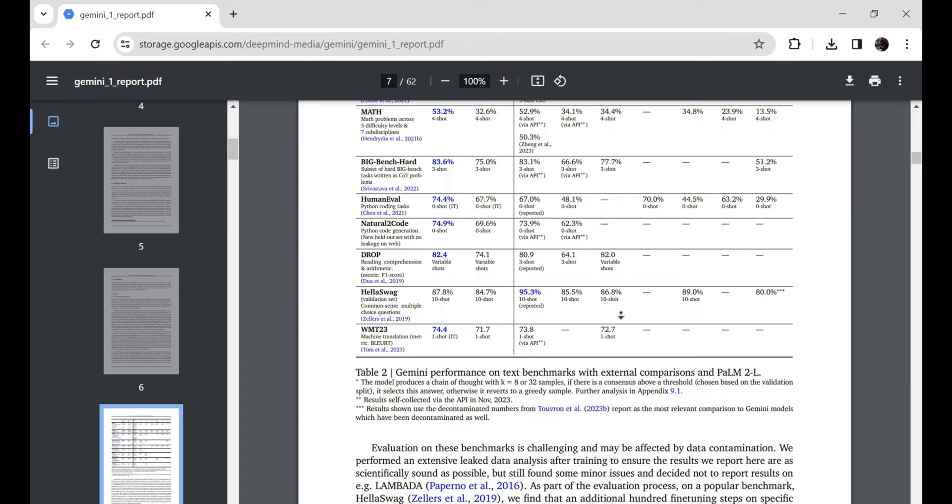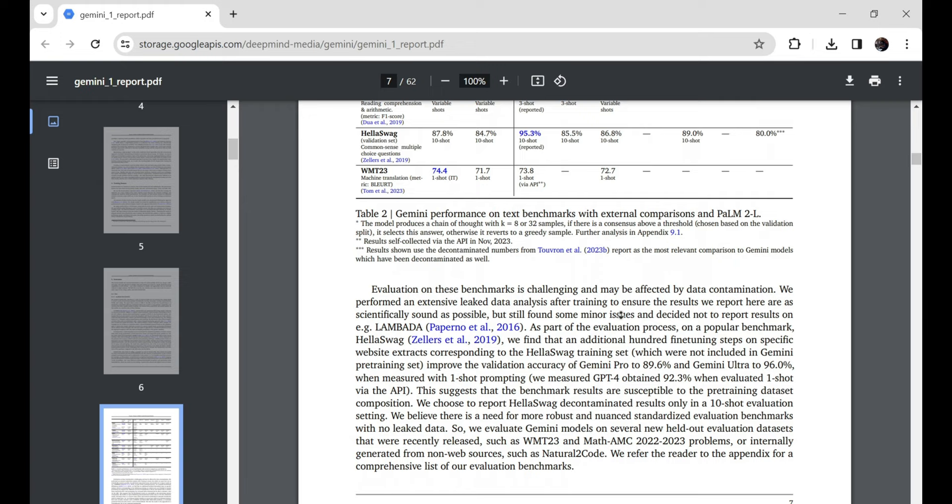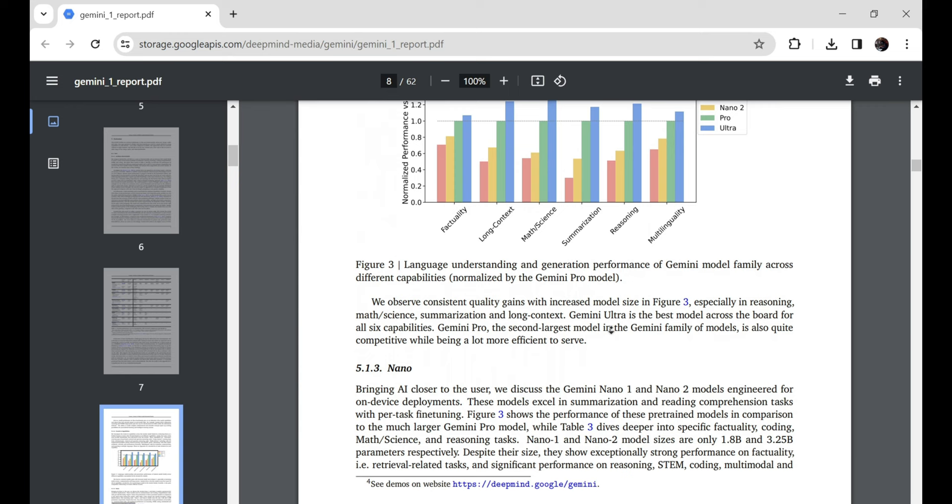We're talking assessments on logic, critical thinking, reading comprehension, you name it. There was even one prestigious exam against human experts on a wide range of academic topics, and you'll never guess what Gemini's final grade was: 90% better than almost every person.